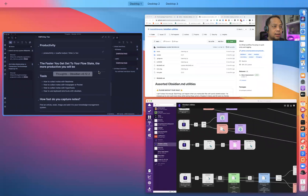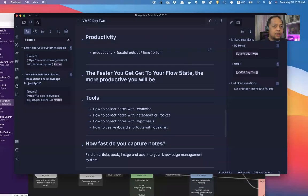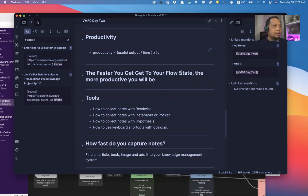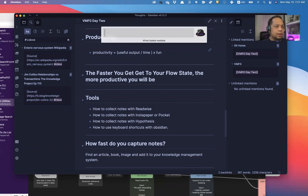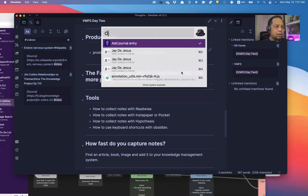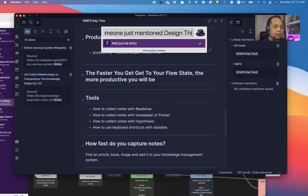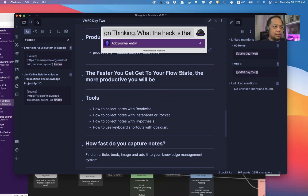Say you talk to me about design thinking. And we're in a meeting, we're discussing something, and someone mentioned design thinking. And I don't know what design thinking is. And I instantly put my notes, DJ. Someone just mentioned design thinking. What the heck is that?